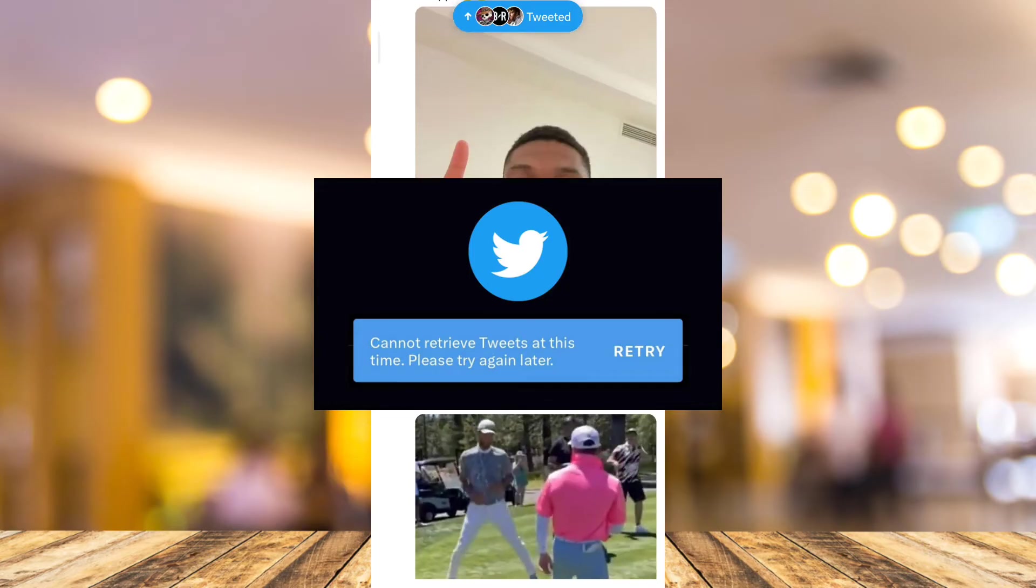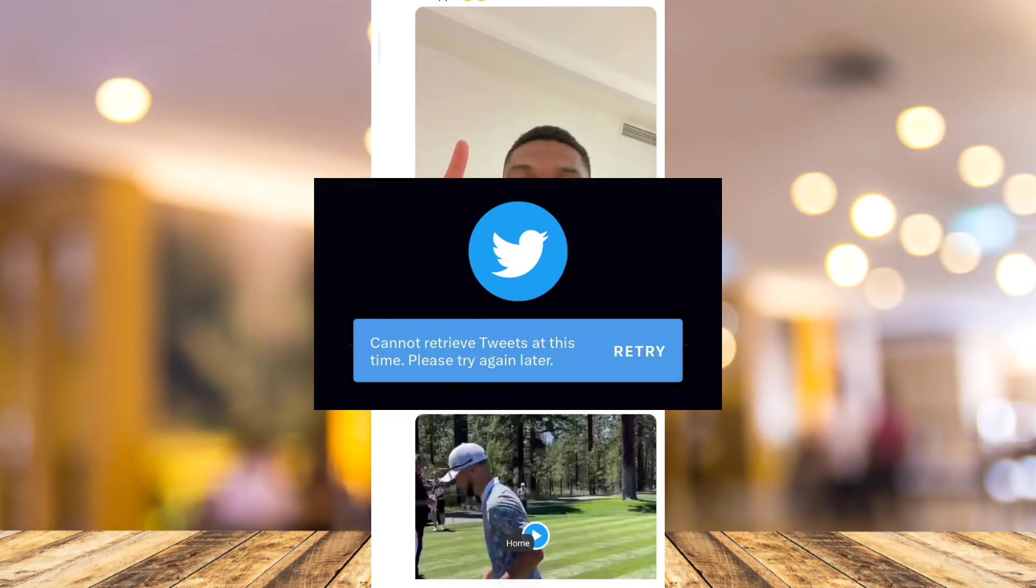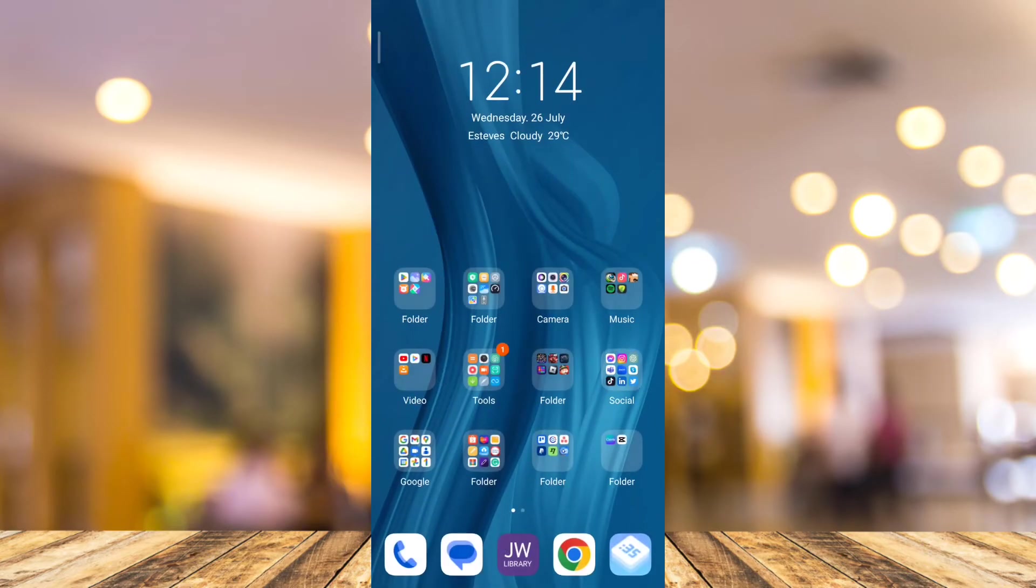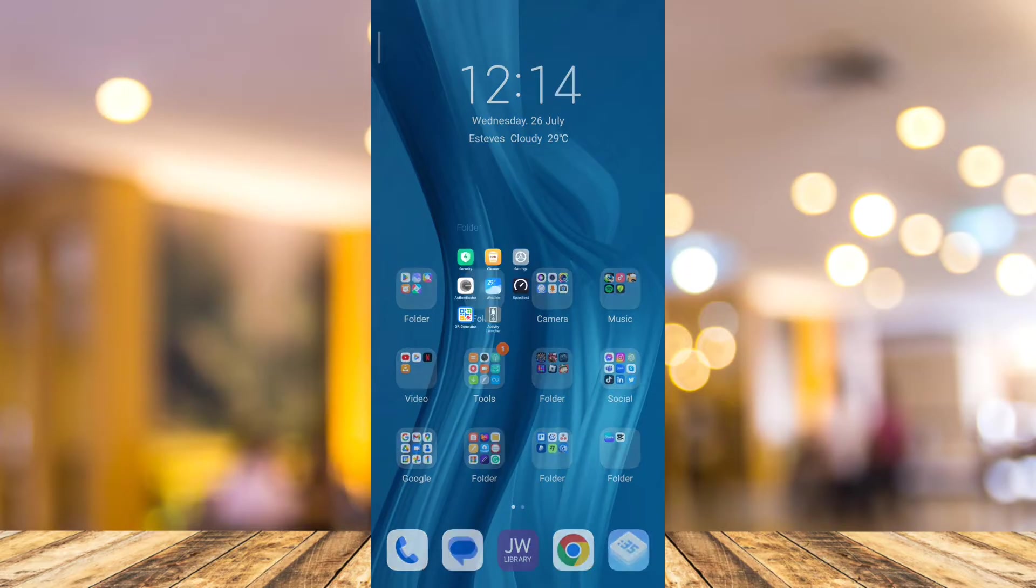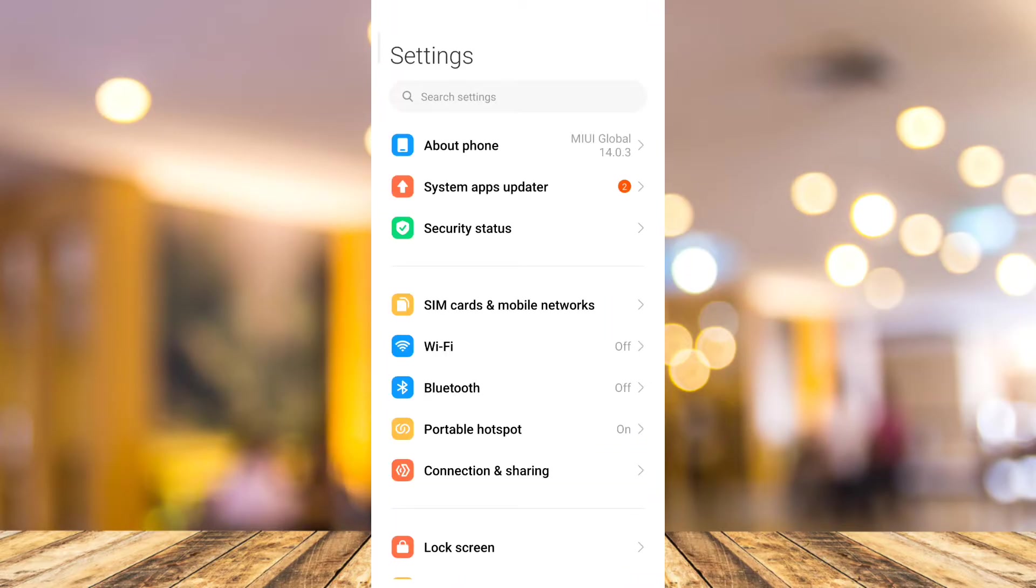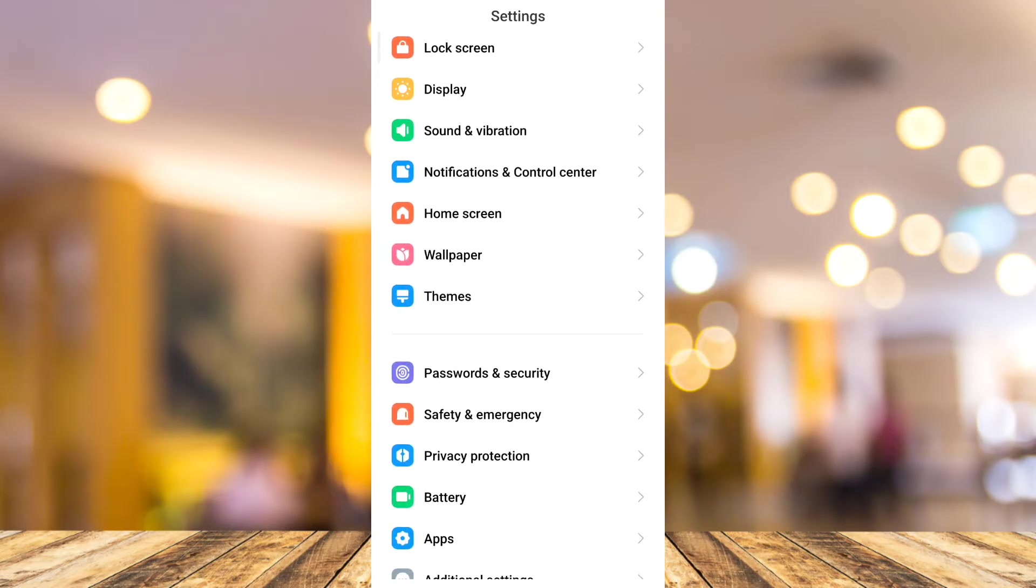To fix this issue, first you need to go to your phone settings. So here on your home screen, tap on the phone settings. And here on settings, you want to go to apps.